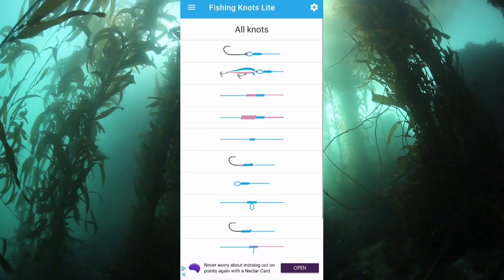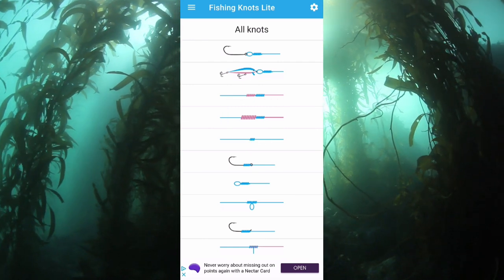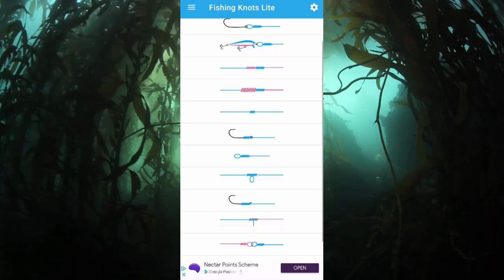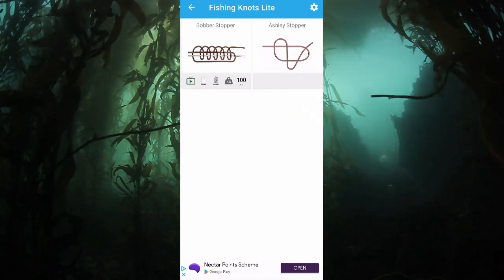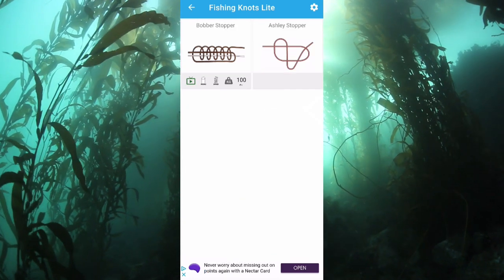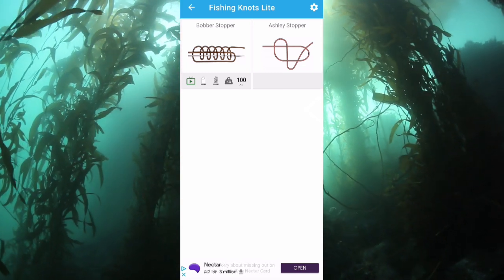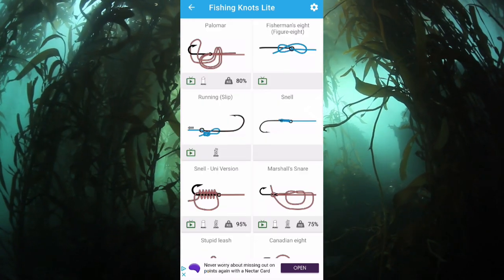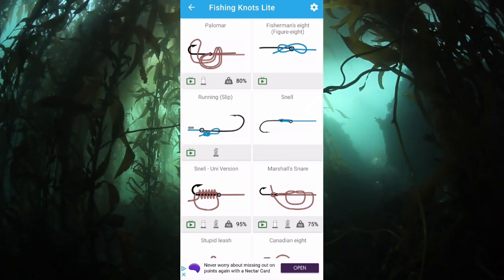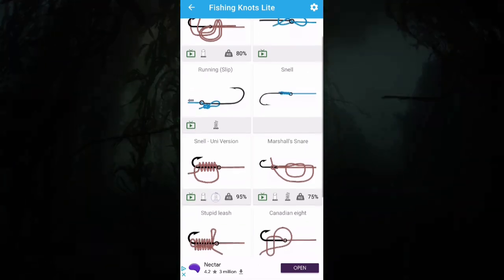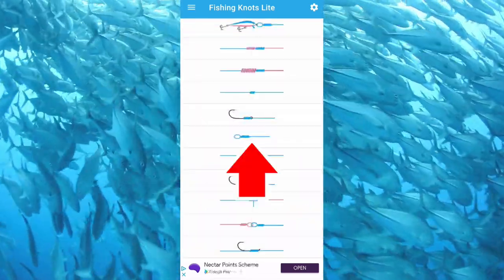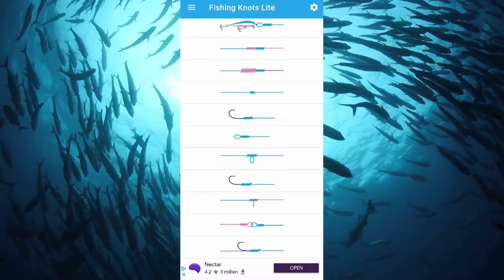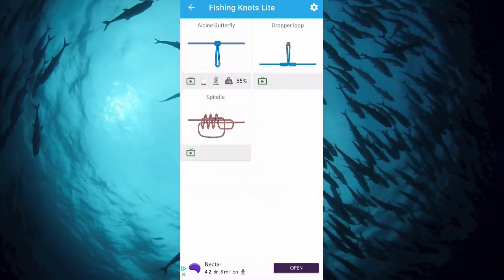The fourth one down looks like thicker line to thinner line, so that's what that's good for. The fifth one down looks like a knot within the line — that would be like a figure of eight, which is a bit like the Ashley stopper. Then we've got knots attached to the hook instead of going through the eye. There's loop knots and then loop within the line further down, which is how you do dropper loops.